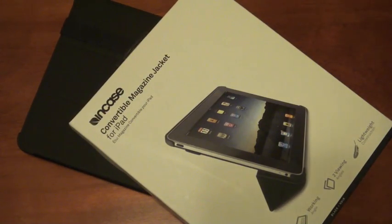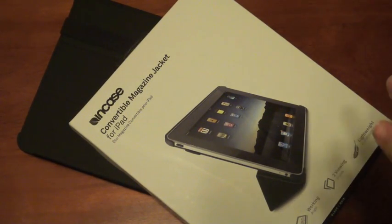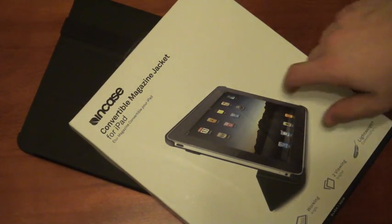Hey everyone, Josh Smith with Notebooks.com. Today I want to show you what I think might be the best iPad case out there.